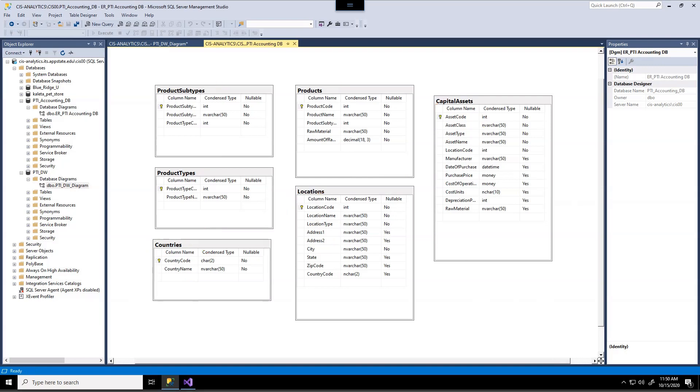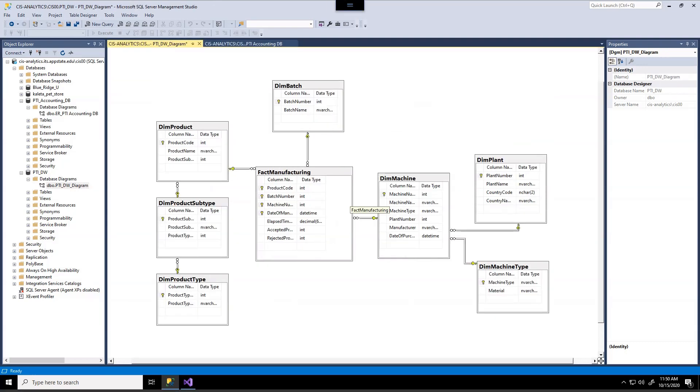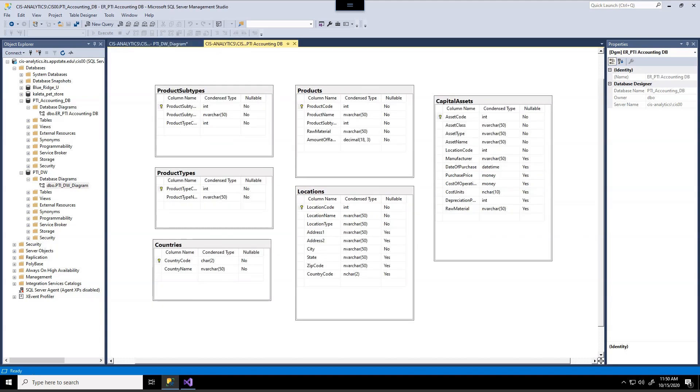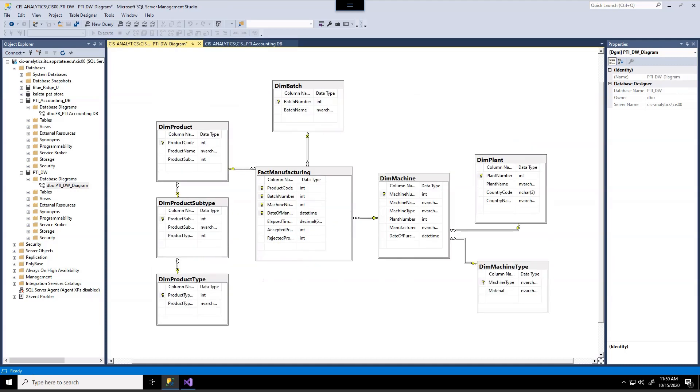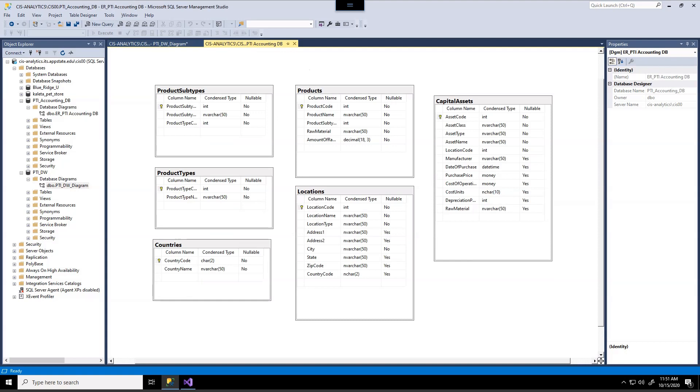So when you get a chance you can look at the database diagram that we have for our data warehouse and look at the fields that are included here as well as what would be the matching fields that would come from the accounting database. Now if you'll look close enough you should take note that the batch dimension table